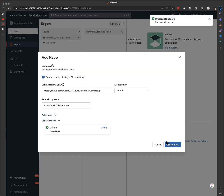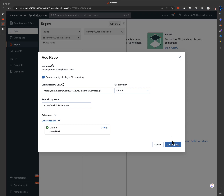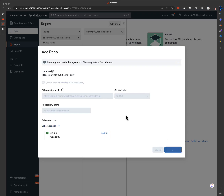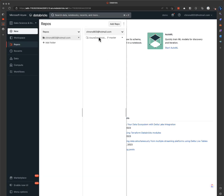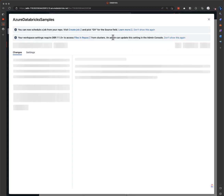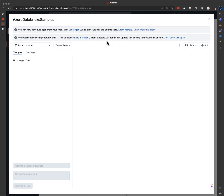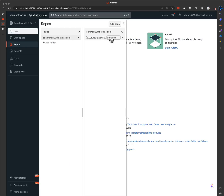Click save and there we go — git credentials saved. We'll create a repo. So it came up here and it automatically has the main master branch.